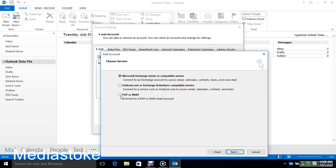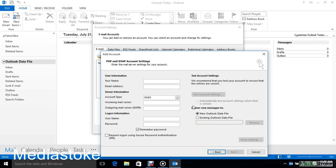Here you select POP or IMAP to connect POP3 or IMAP email account and click on Next.